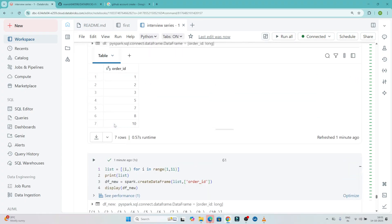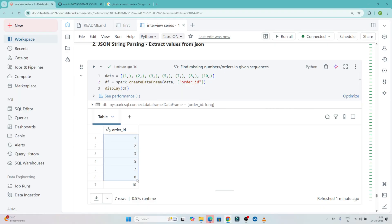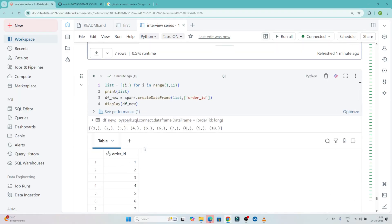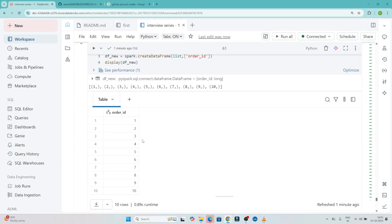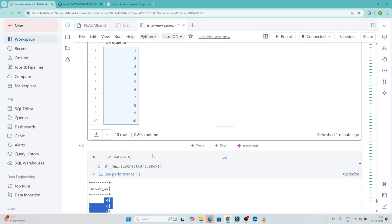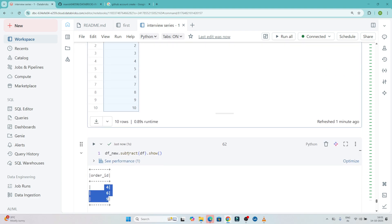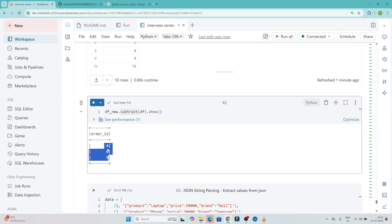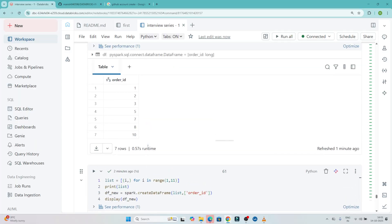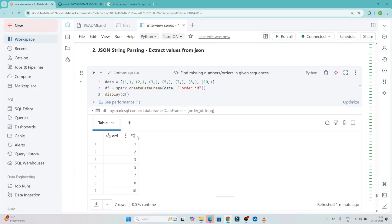So like this we can find out the missing numbers. We created a new dataframe with all values from 1 to 10, then subtracted the two dataframes to get the missing numbers. You can also use a join — specifically a left anti-join — to find the same result. But this is one way through which we can do that.